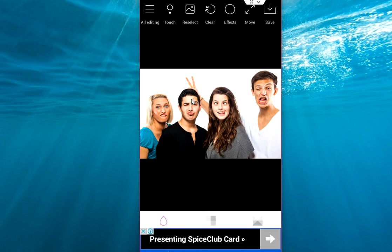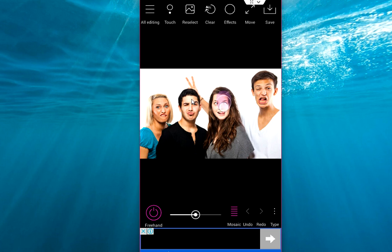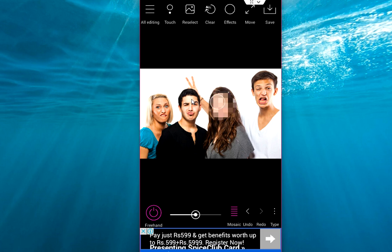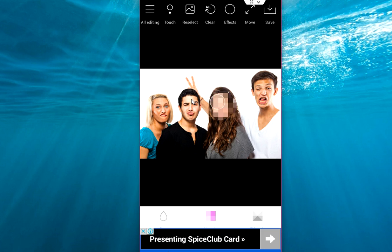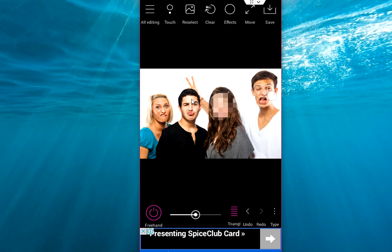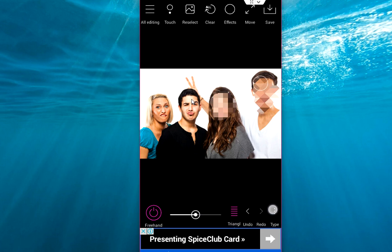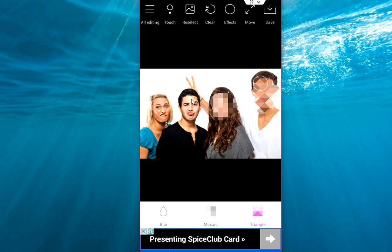Here you can see the types like mosaic or triangular. So it has three types: blur, mosaic, and triangle.